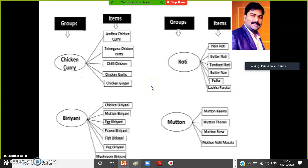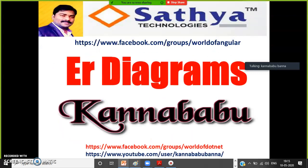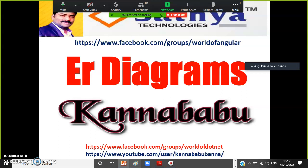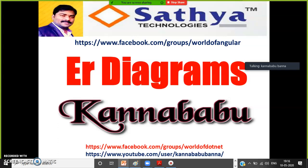We need to gather the requirements. Initially in companies, a Business Analyst will be there. The Business Analyst gathers requirements from the client and prepares one document called SRS — System Requirements Specification. This document consists of complete project information: project architecture diagram, UML diagram, ER diagram, sample screens, and sample database tables. The total project information is documented in the SRS.